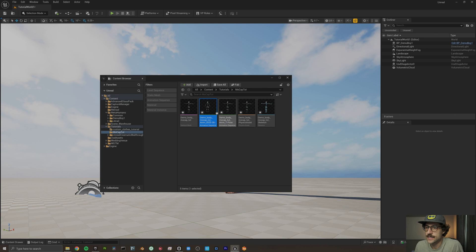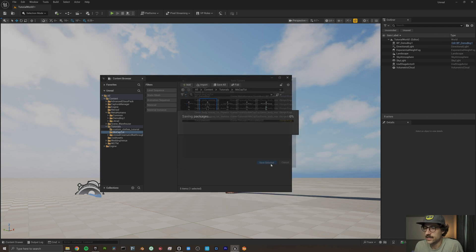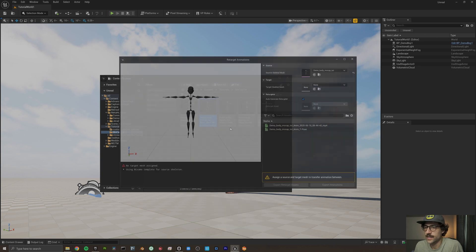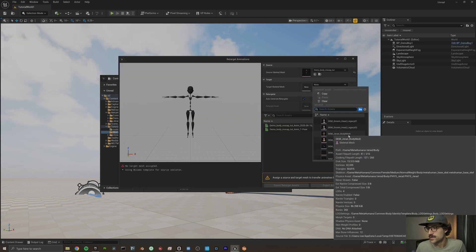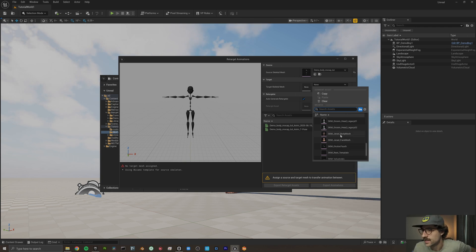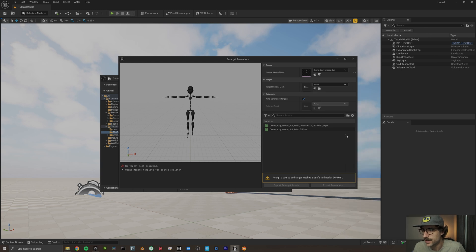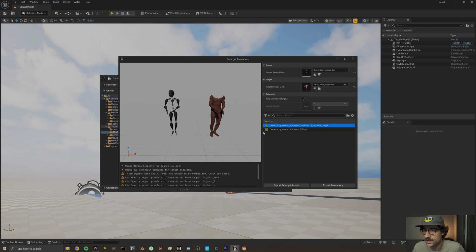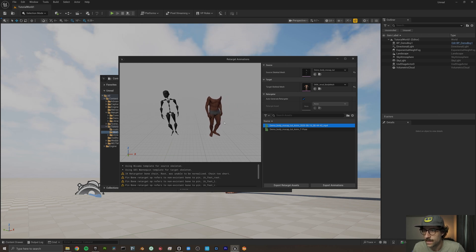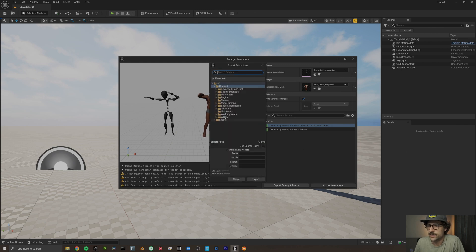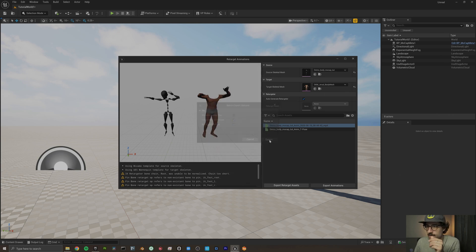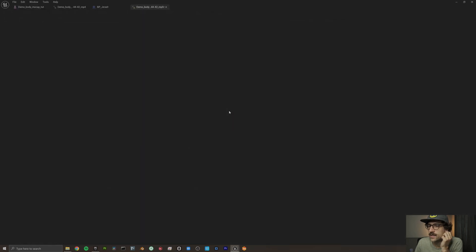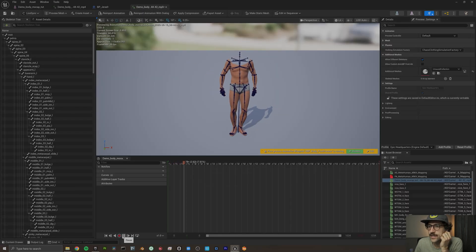Everything seems to be working well. I'm going to save everything, then right-click and go down to Retarget Animation. We're going to select the target mesh — I'll choose the Jared body mesh for the MetaHuman I'm using. Select the tutorial animation, export this animation, and save it to tutorials. Now we have our MetaHuman-enabled animation ready. Now that we have our body retargeted to our MetaHuman skeleton, let's start processing the facial animations in Unreal Engine.